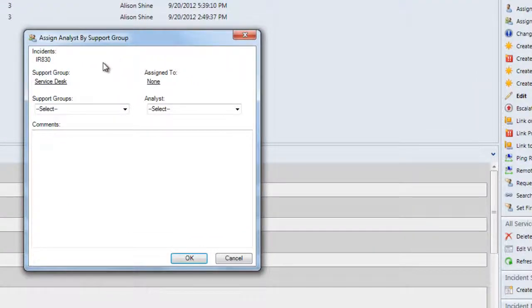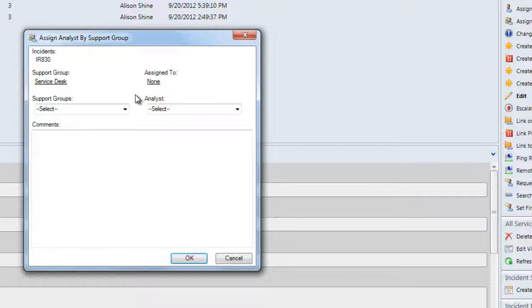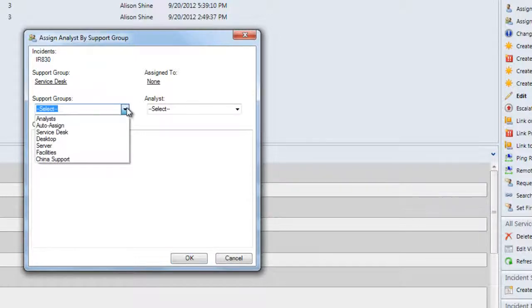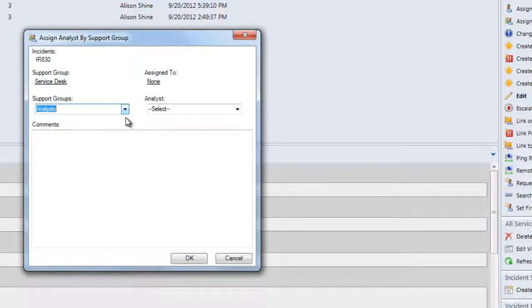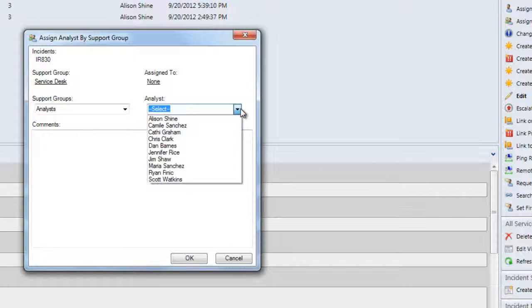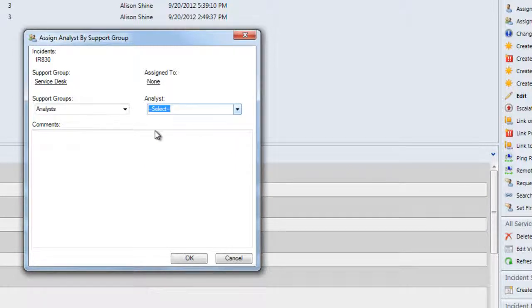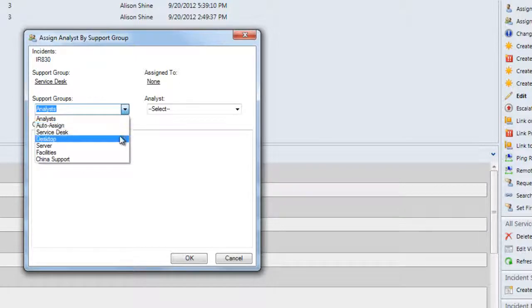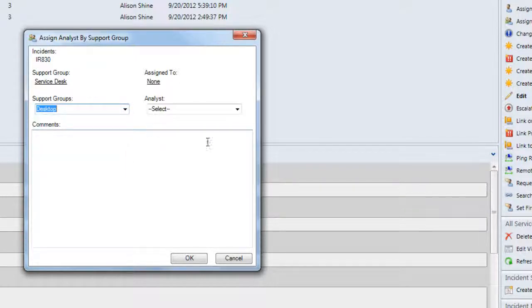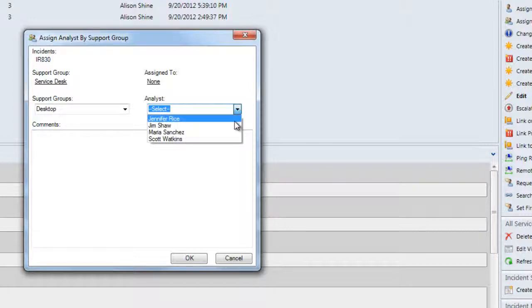When presented with this dialog box, we're shown the currently selected work item or multiple work items, the currently selected support group, the currently assigned analyst, as well as a couple of different options for reassignment. The first option is selecting the support group. Within this dropdown, we can select Analysts and be presented with a nice filtered list of only IT analysts within the organization, or if we want to assign to another support group such as the desktop team, we're presented with a nice filtered list of only analysts within the desktop team.